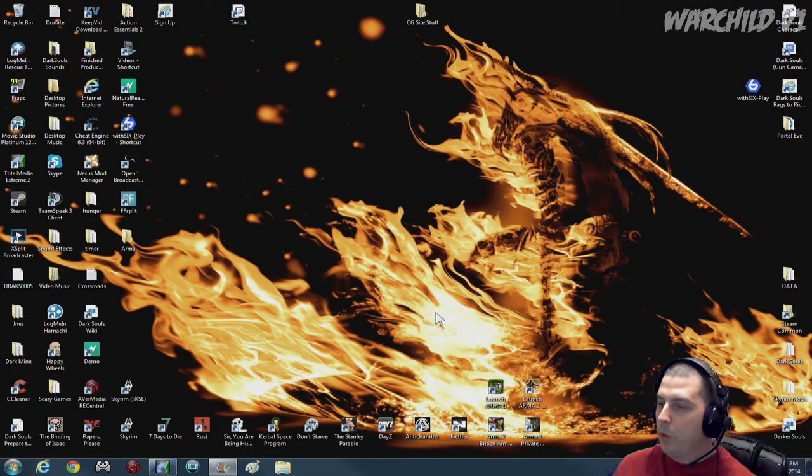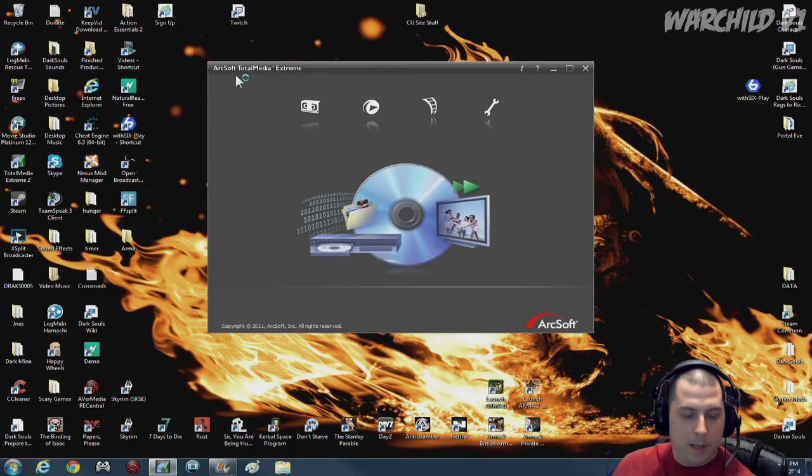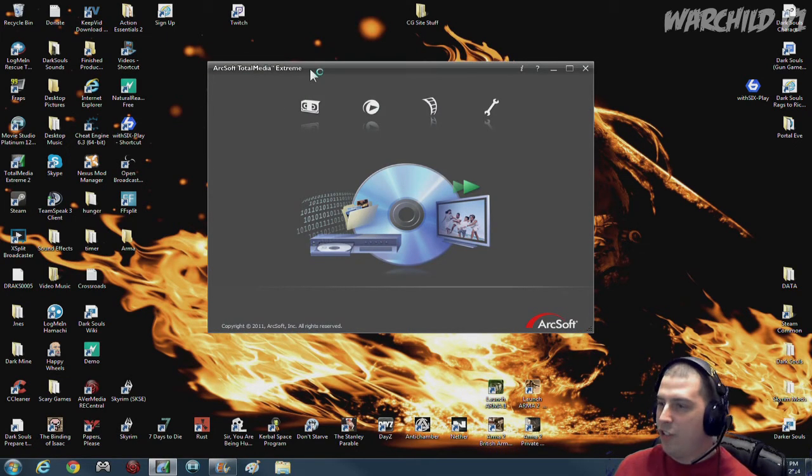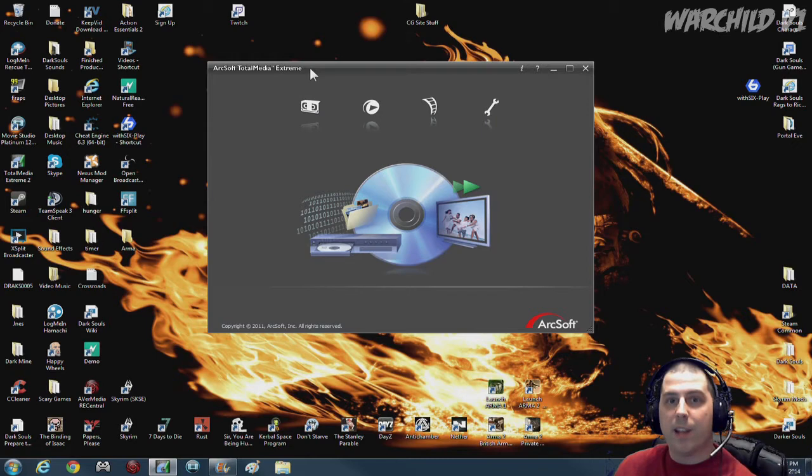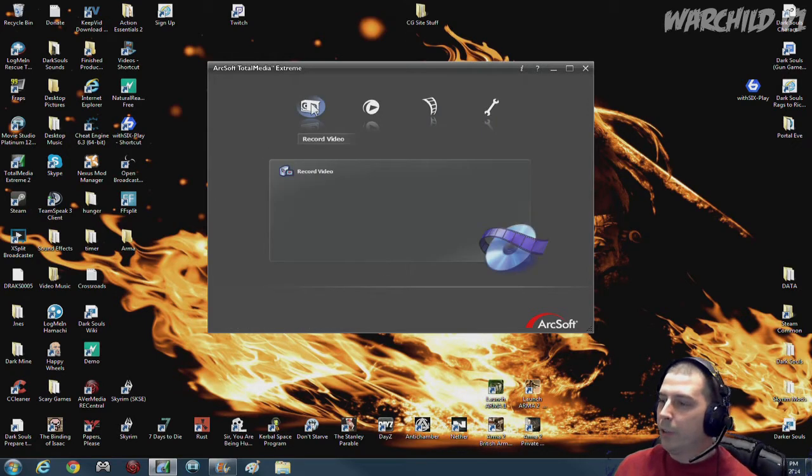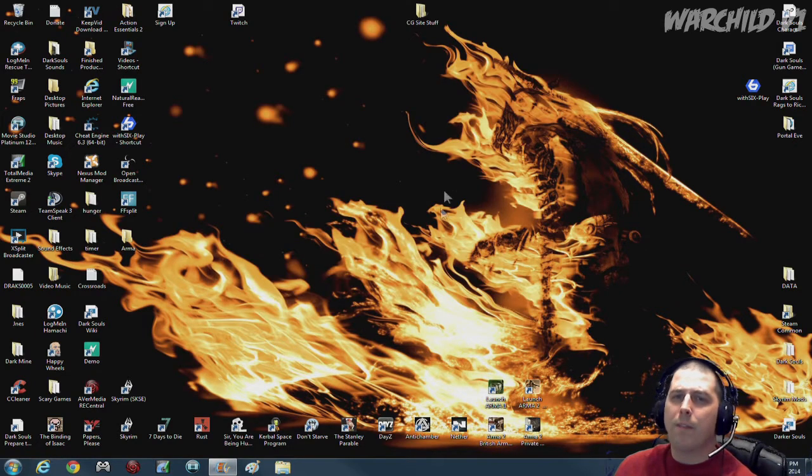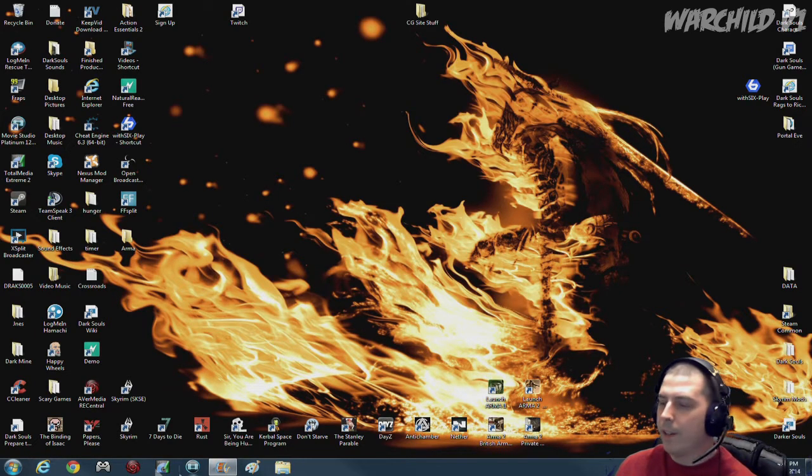This program right here is specifically for recording through my Hauppauge HD PVR for PlayStation or Xbox recording. I go through this ArcSoft Total Media software. I'm not the biggest fan of it, but it's okay. It does the job.